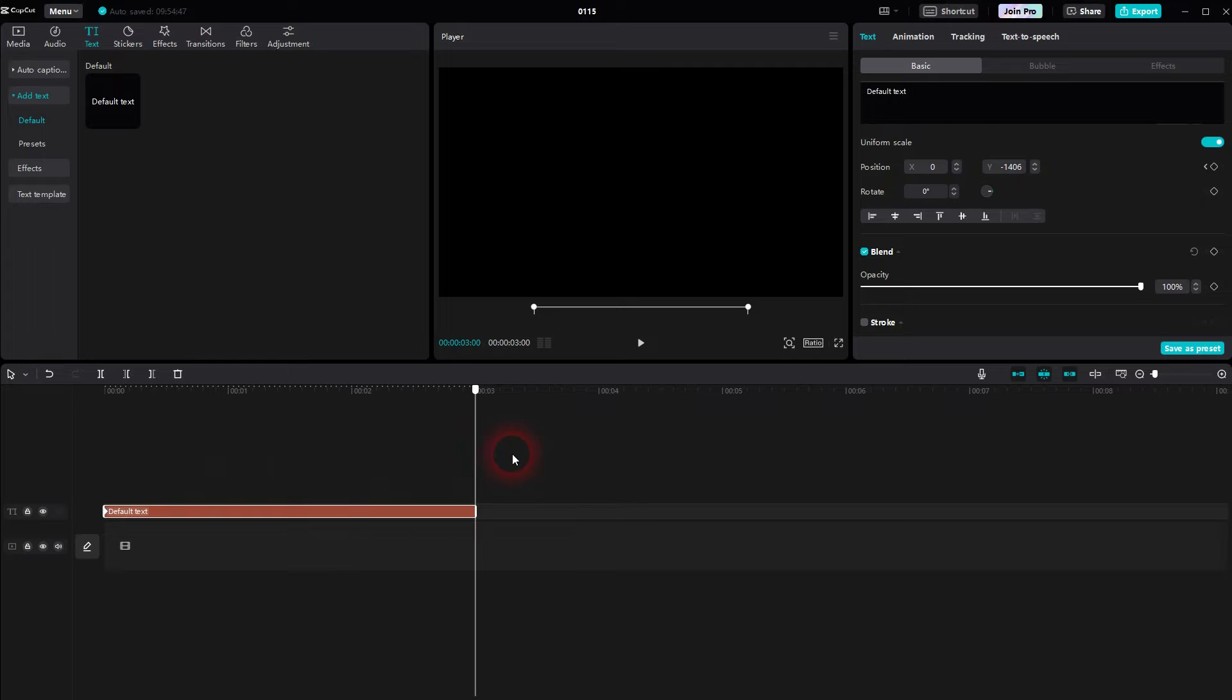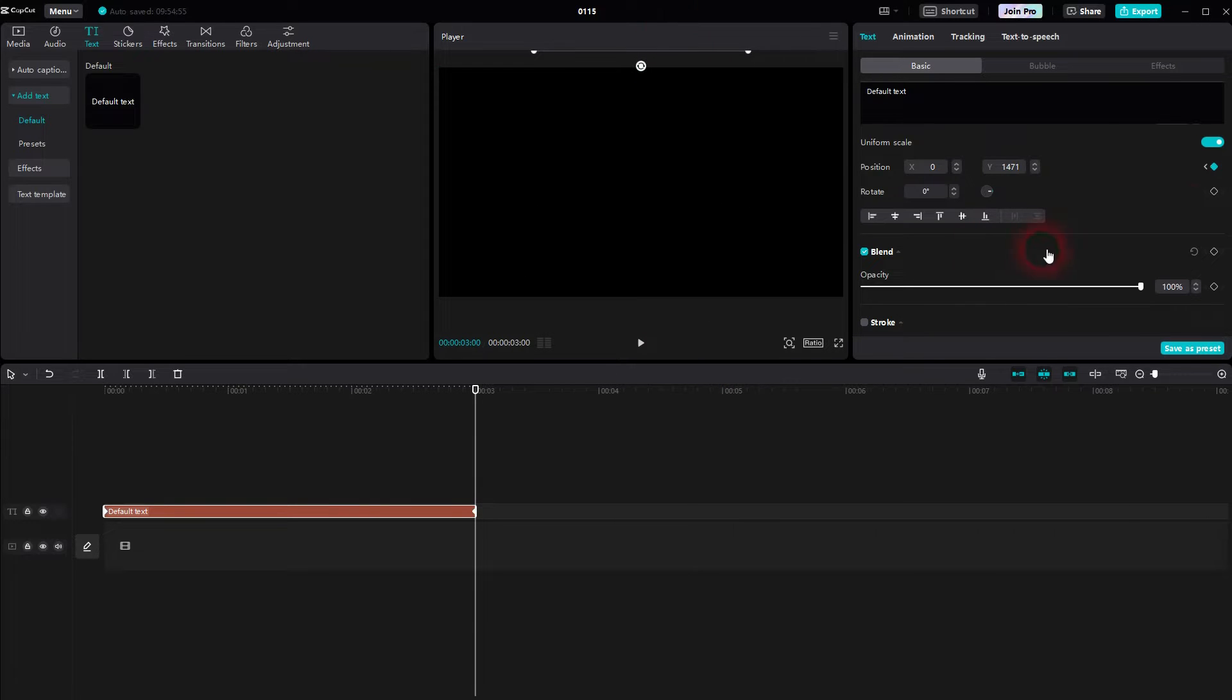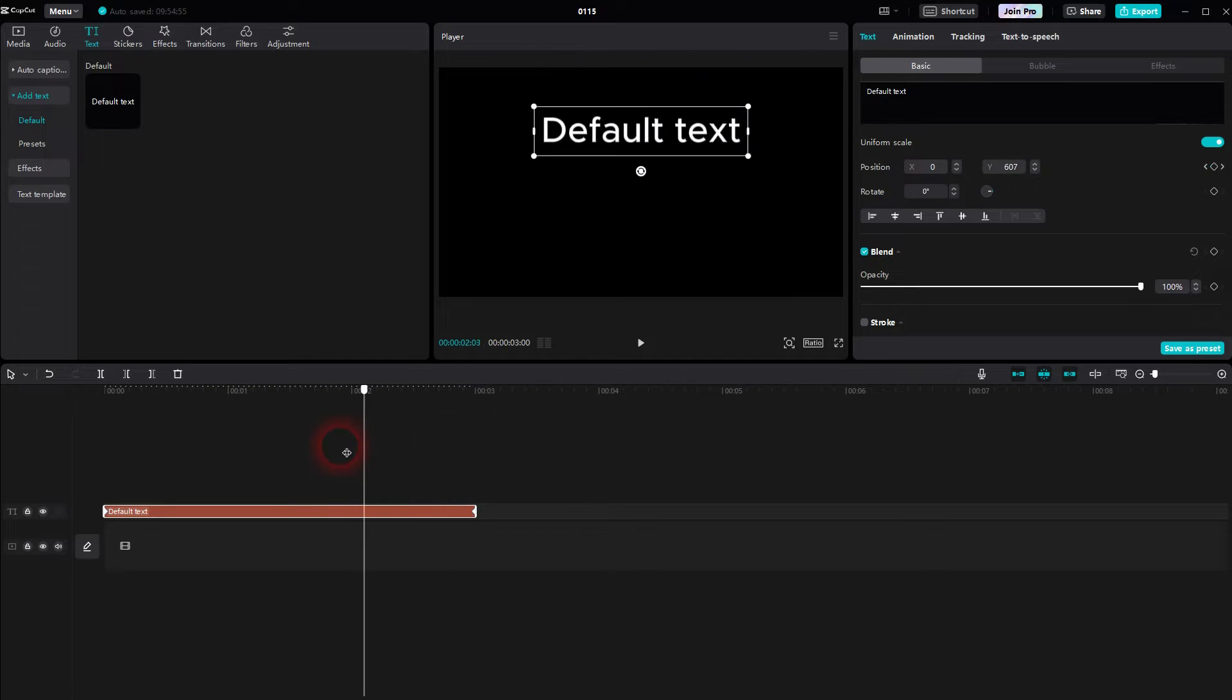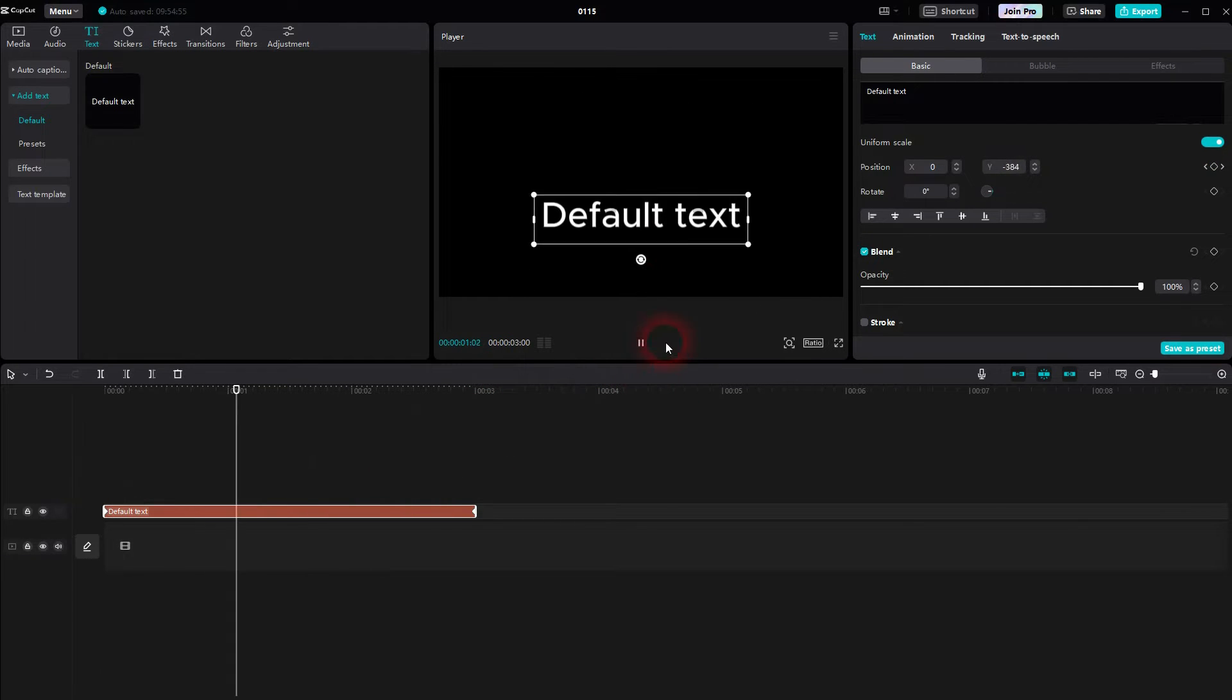Afterwards drag the text upwards and you can see a new keyframe is being created. If I play this now it moves from bottom to top. So this is exactly what we want.